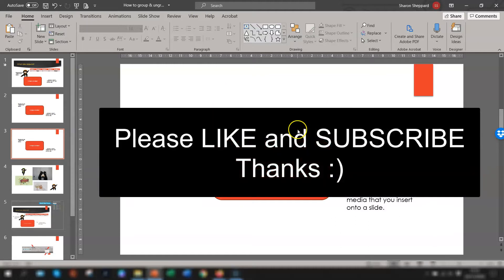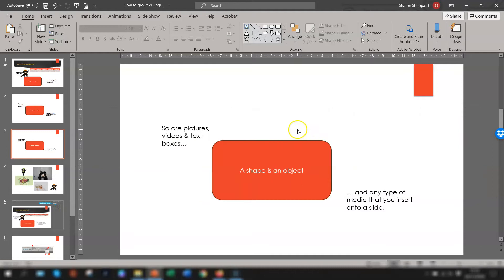So that's it — a basic guide to grouping objects in PowerPoint, including some really handy keyboard shortcuts. I hope you found it helpful. Thanks for watching, and until next time, happy learning.